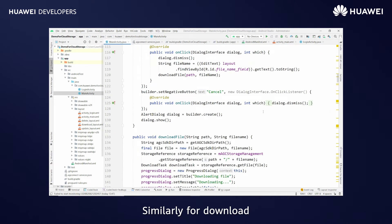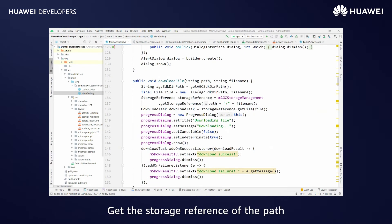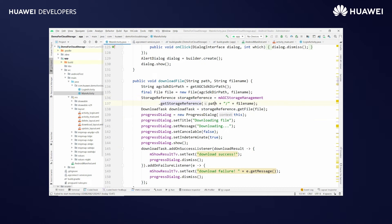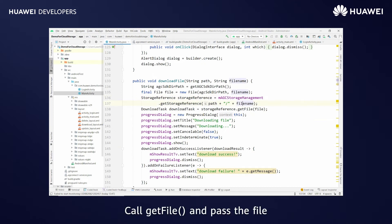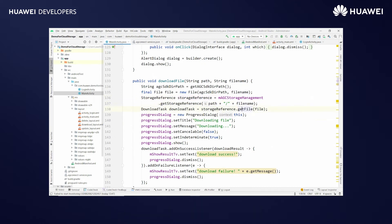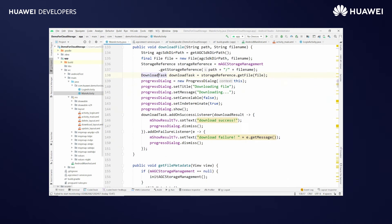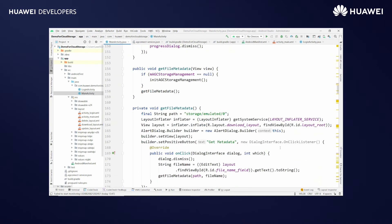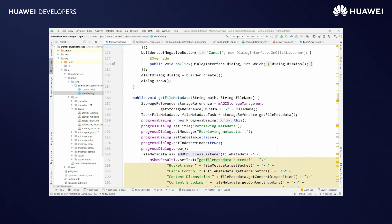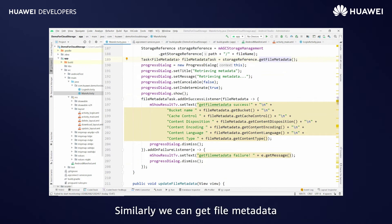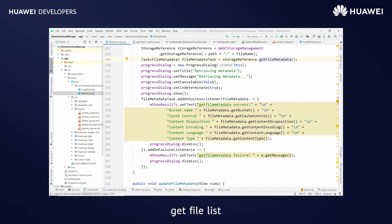Similarly, for download, get the storage reference of the path. Call getFile and pass the file to get the download task. Get the result in the callback. Similarly, we can get file metadata, update file metadata, get file list, and delete file.